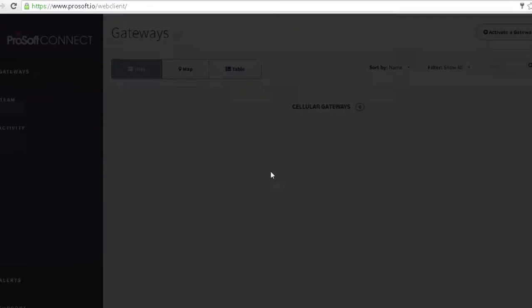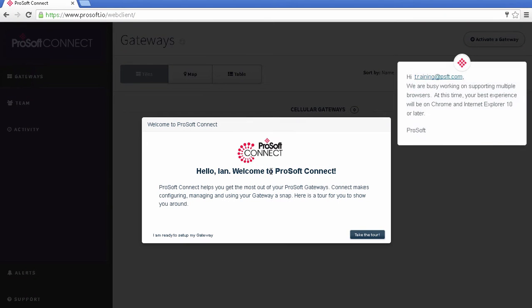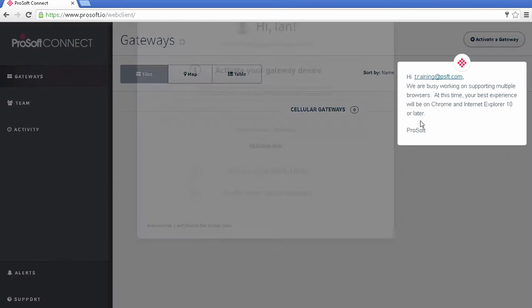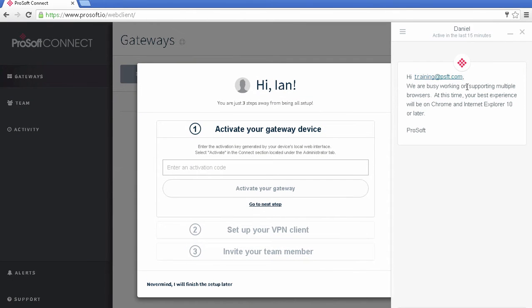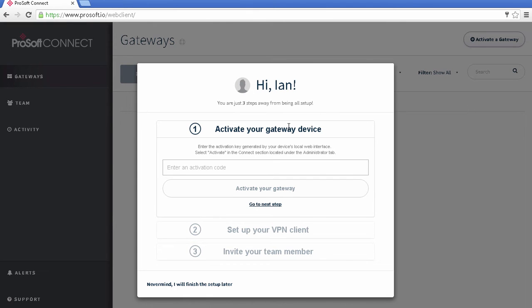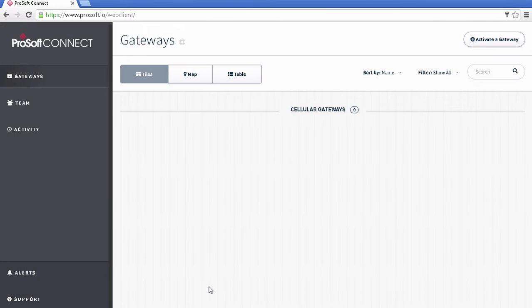As you can see, when logging in for the first time, there is a tour of the interface that you can take. A chat window telling you about the chat support feature also pops up, and we'll talk more about that later. If you look over on the left side of the interface, we have a menu bar with our gateways.